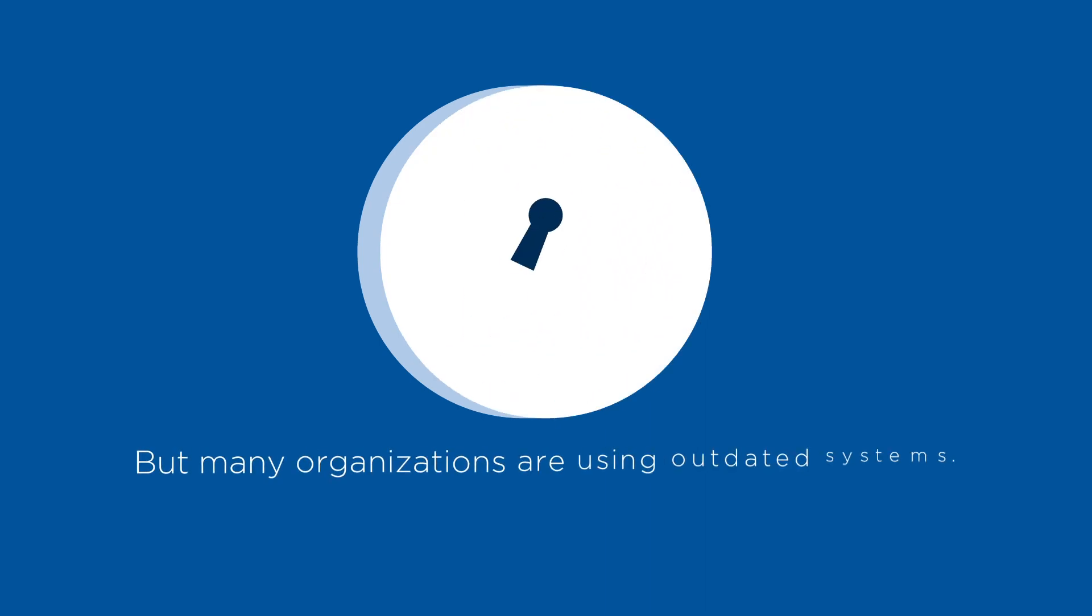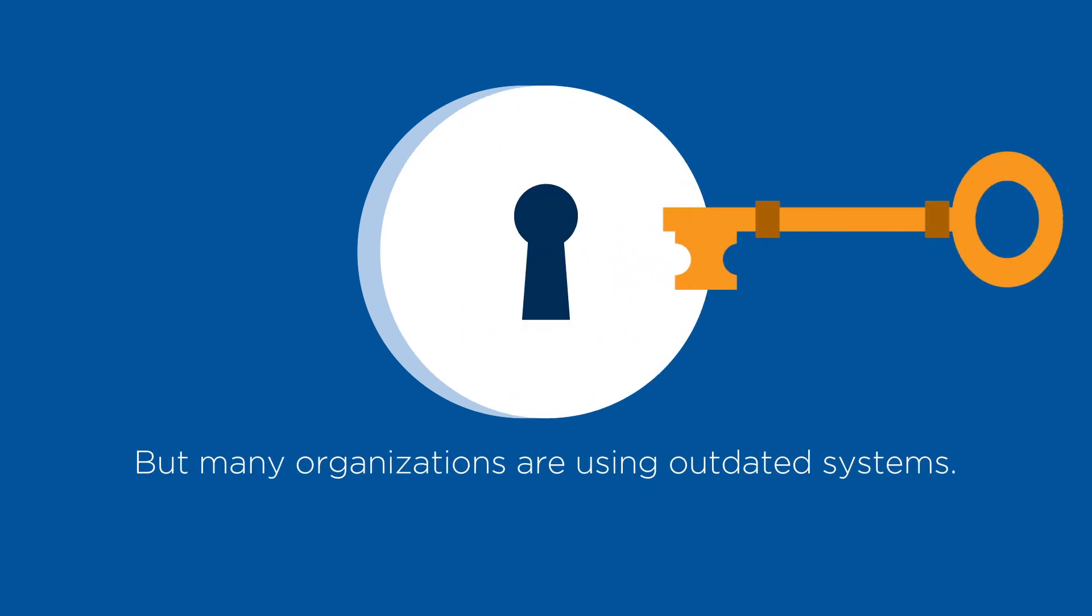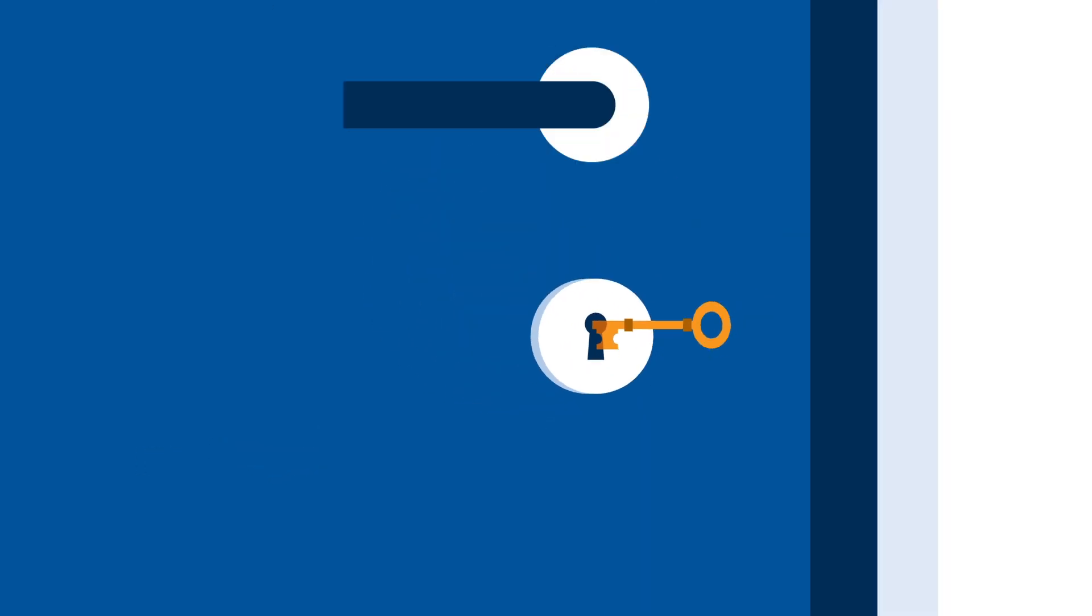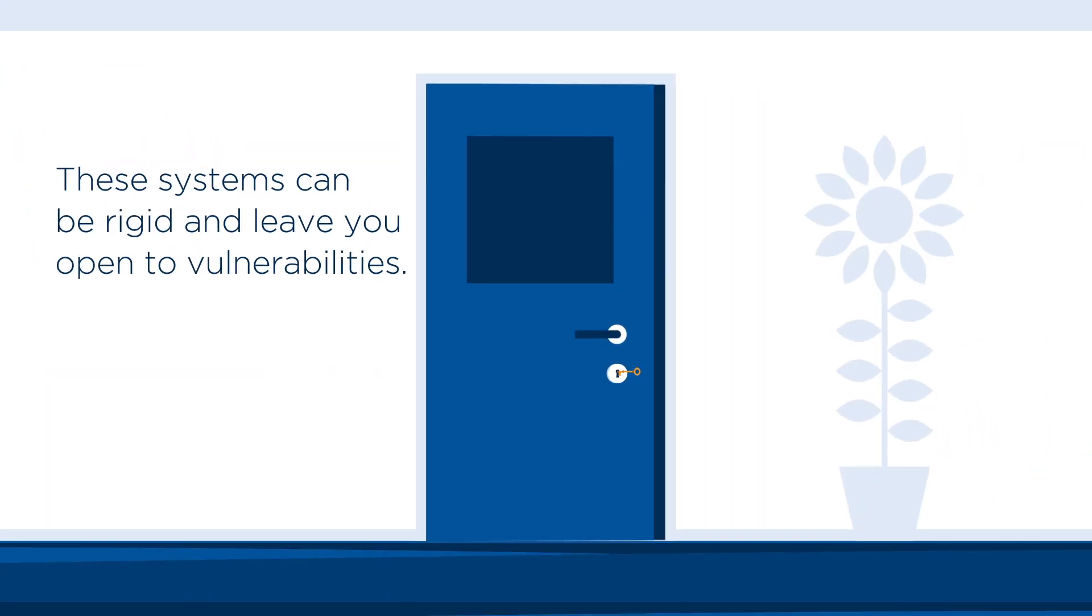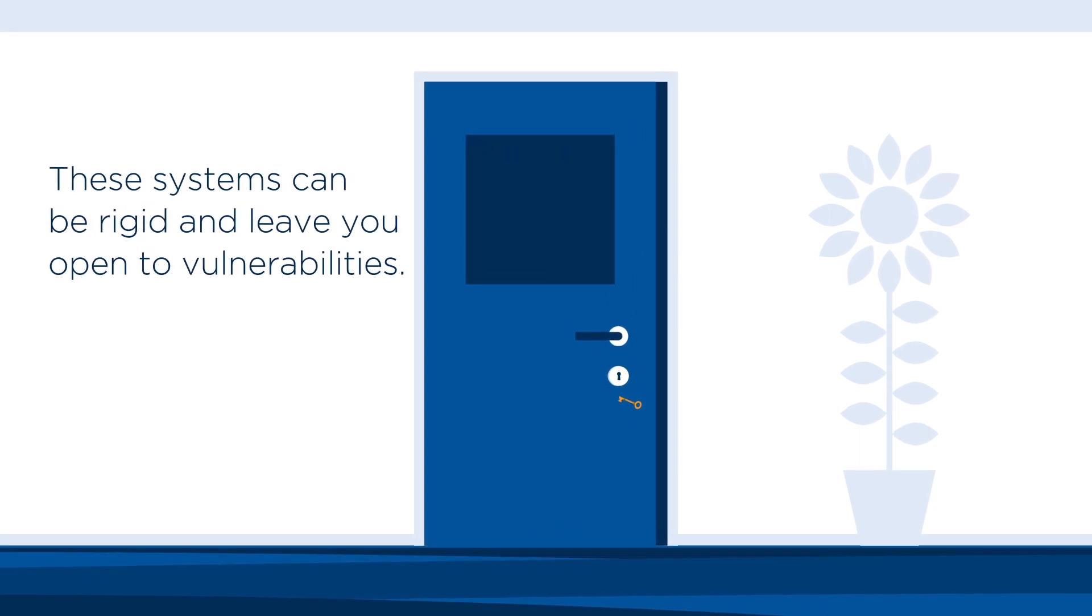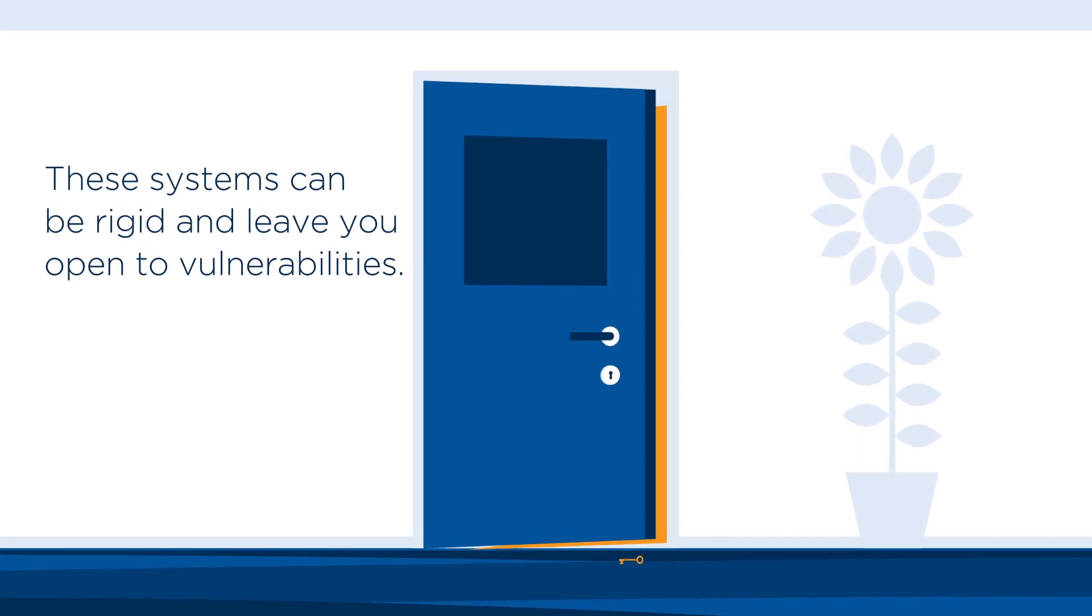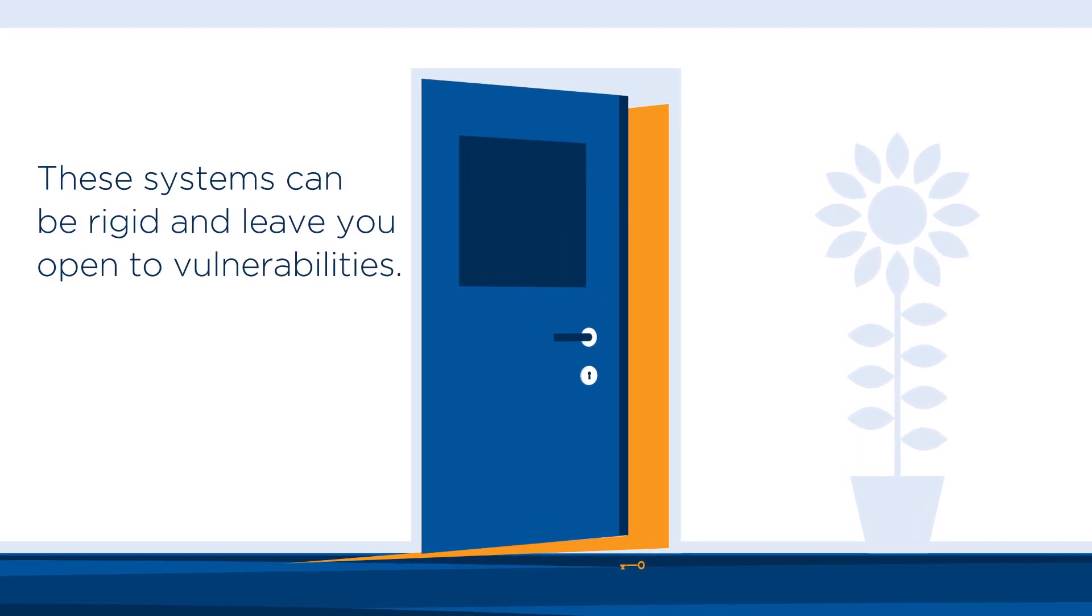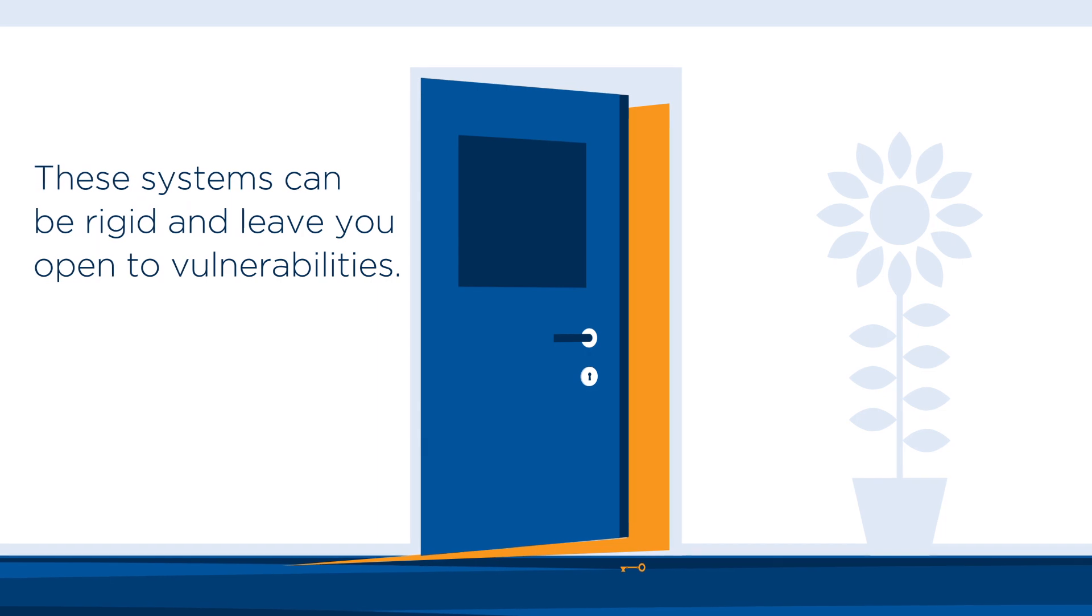Physical access control is critical to security. Nothing new there. But today, many organizations are still using outdated access control systems. The problem? These systems can be rigid and leave your organization open to unnecessary vulnerabilities.